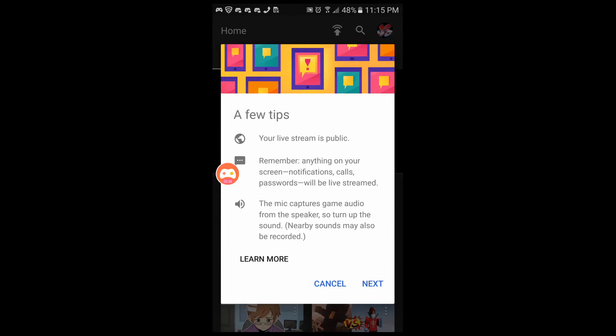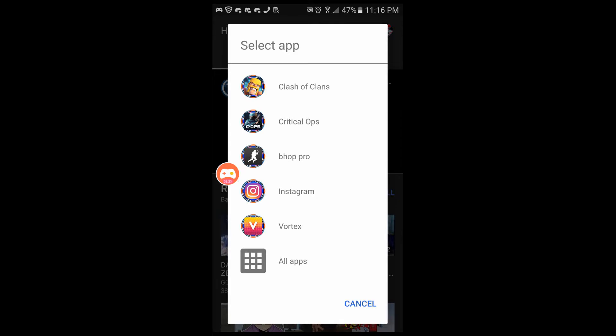Here are a few tips: your live stream is public, so remember anything on your screen will be live streamed — including notifications and passwords — so you have to be careful. For example, if you're live streaming and someone calls you and their phone number shows up on screen, everyone can screenshot that and get the number. Please be careful with that.